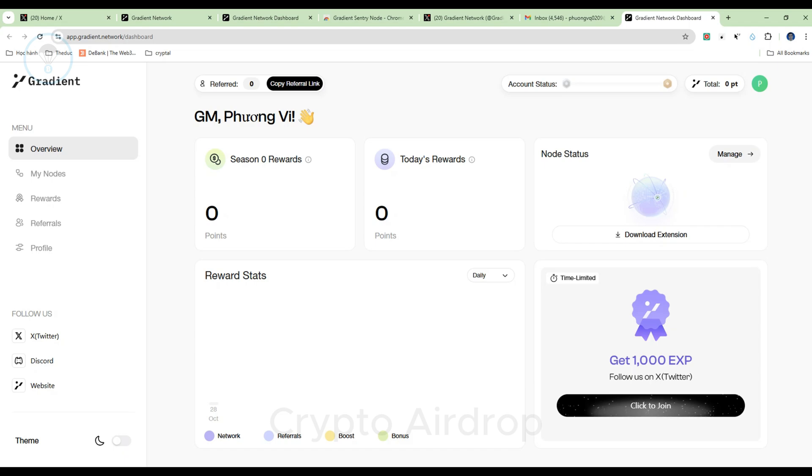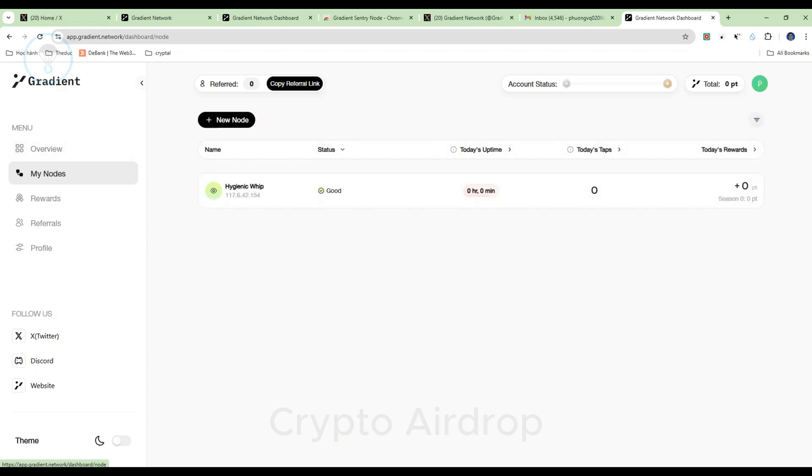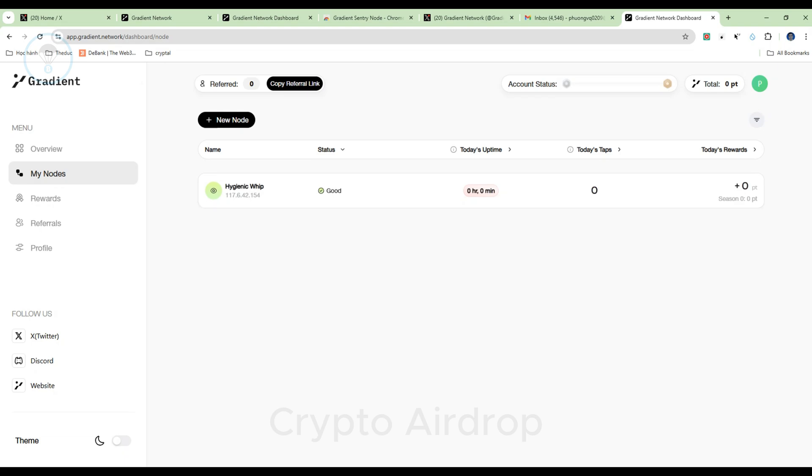On the toolbar, select My Nodes and choose Add a new node to install. Once installed and connected, the Gradient Sentry node interface will display one of three statuses.